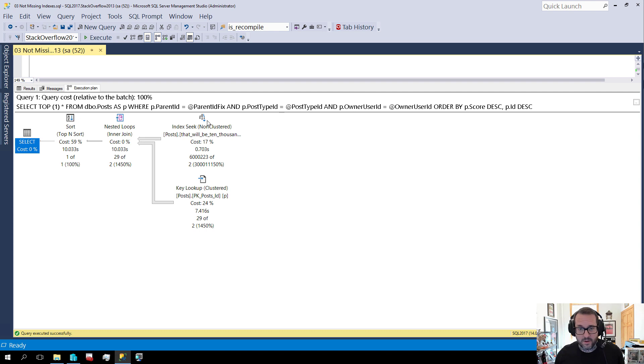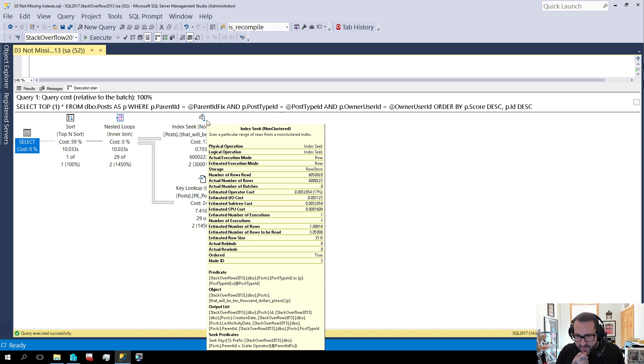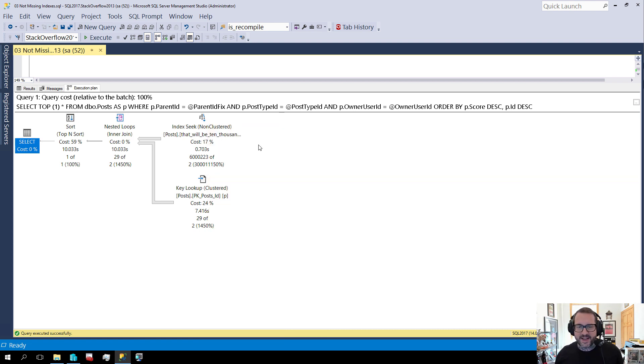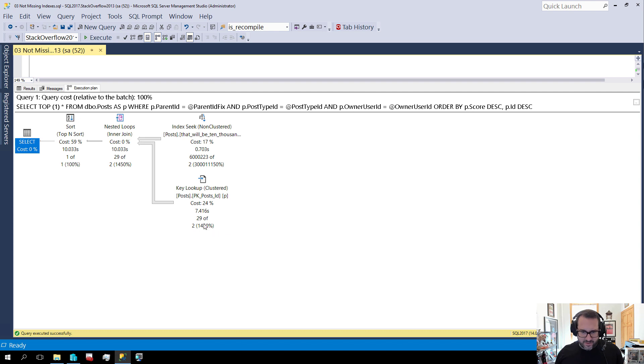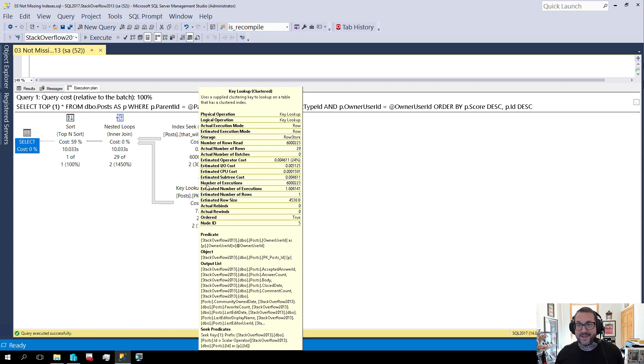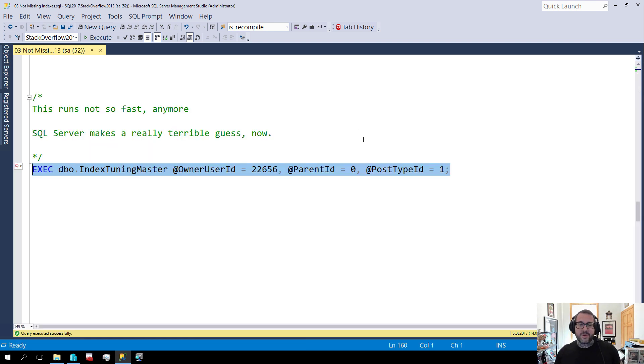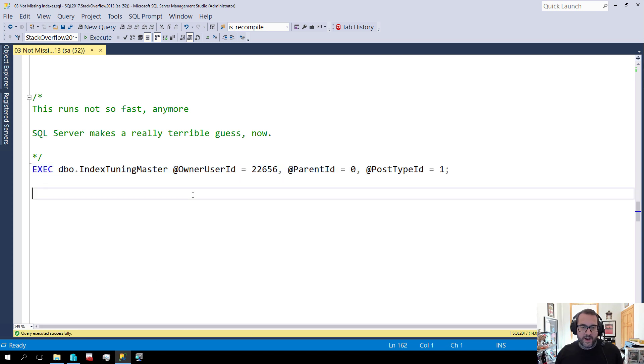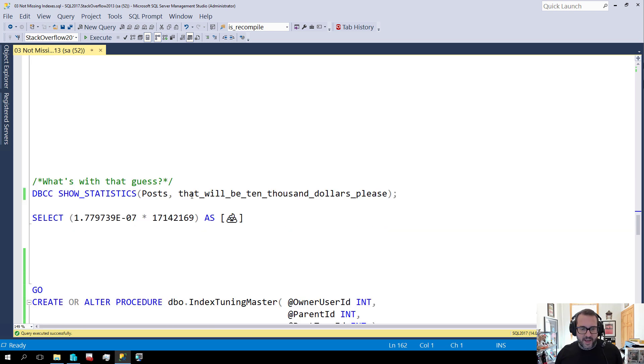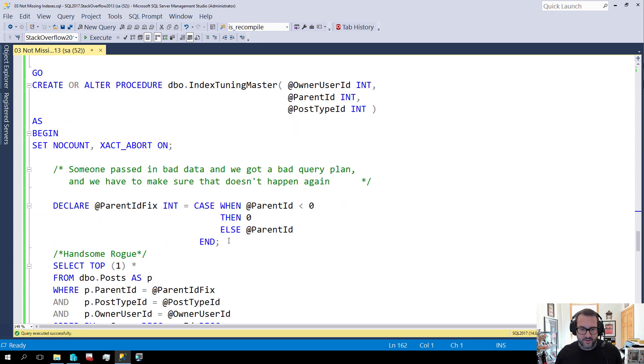It's guessing that two rows are going to come out of here when we really get about 6 million rows out of there, plus 223. That's a lot of rows. And we get this guess that we are only going to have to read 3.05086 rows from this index to get those two rows out. And we're going to have to do this key lookup. Well, we estimated the key lookup, estimated number of executions 1.8, actual number of executions 6,223. So we had an issue with this guess.